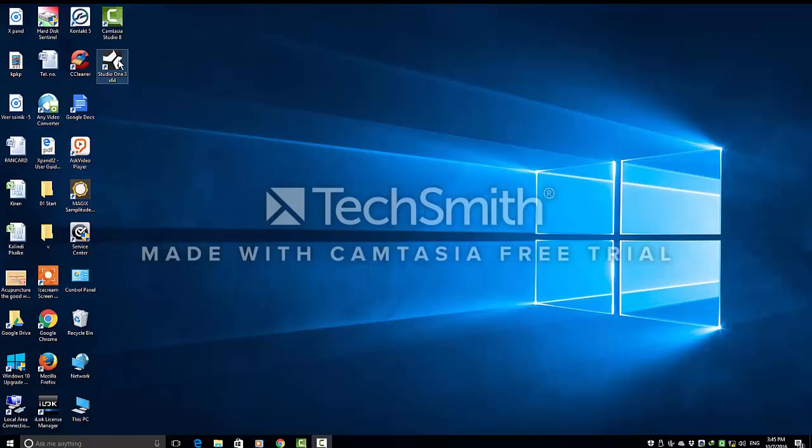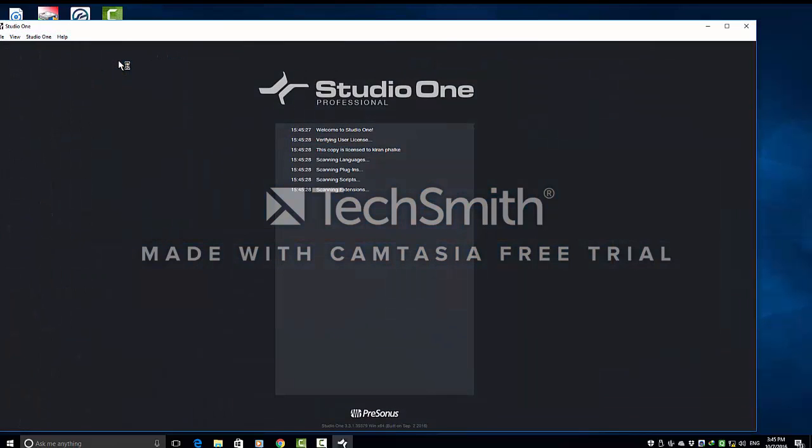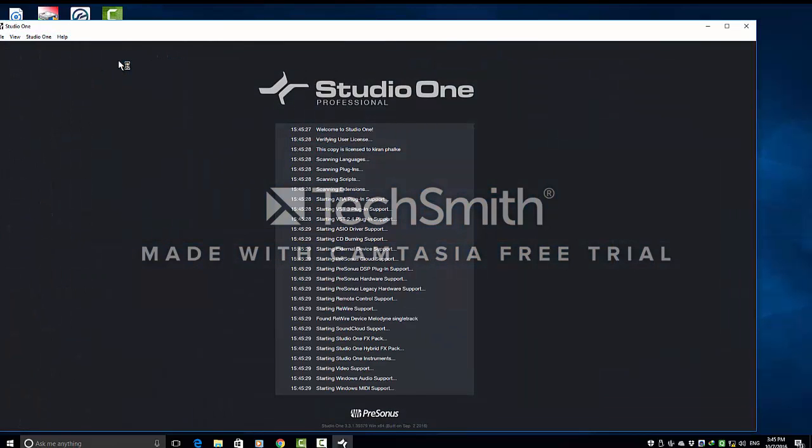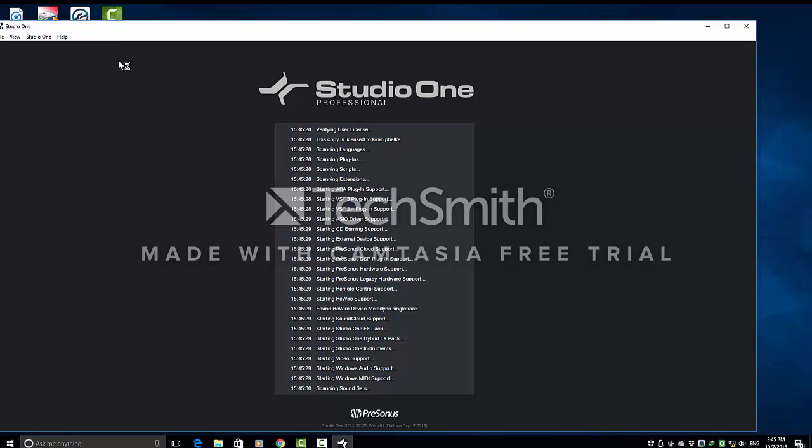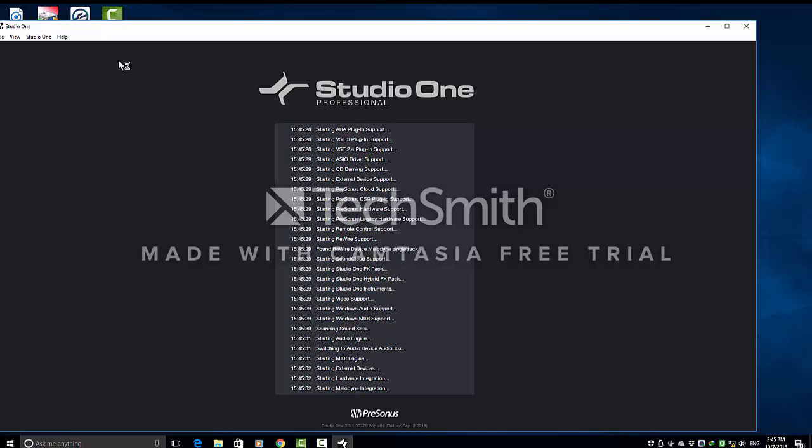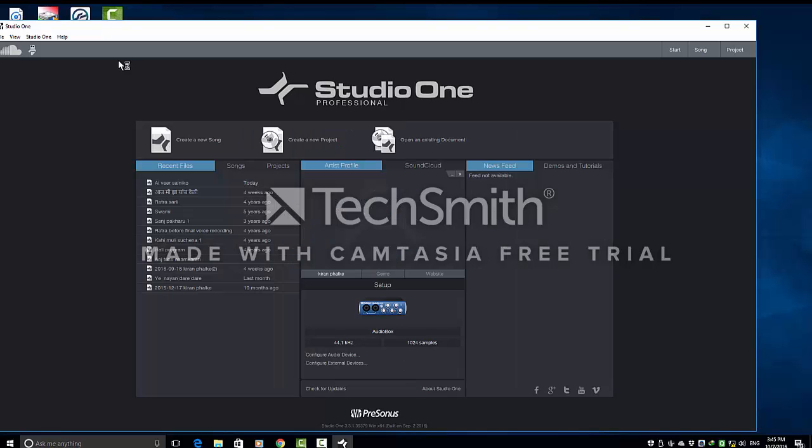How to play Air Instruments Expand 2 Multitimbral VST. Hello friends. Here today I am showing you how to play Air Instruments Expand 2 Multitimbral VST in Studio One.